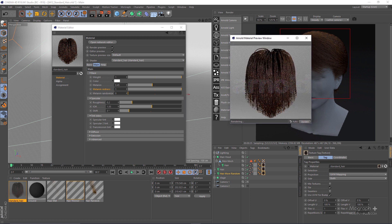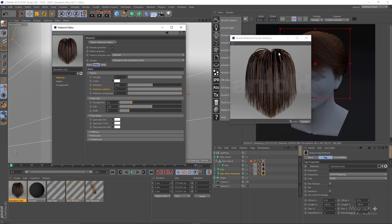The next parameter is melanin randomize, which randomizes the amount of melanin in hair fibers, resulting in a more random hair color for the strands. With melanin randomize set to zero, all hair strands have the same color based on melanin and melanin redness. If I increase melanin randomize to 1, the hair strands will have different melanin and melanin redness values — basically those values are randomized per strand, giving a randomized look. Let me zero out melanin randomize again.